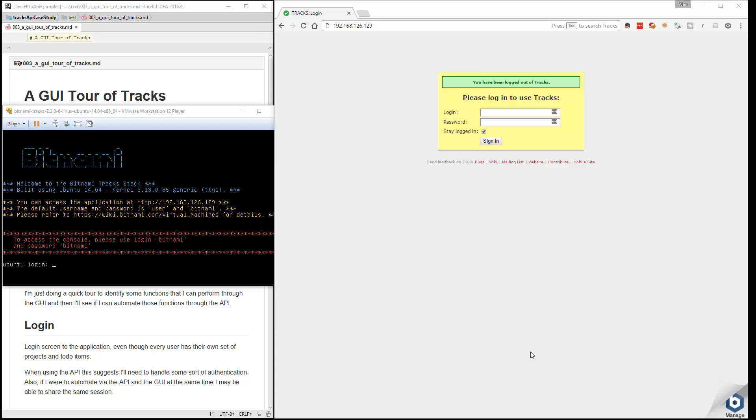So I'm running Tracks from a virtual machine that I've downloaded from the Bitnami site. I've started up the virtual machine, I can see what URL I have to connect to, and it's telling me what the default admin username and password are.